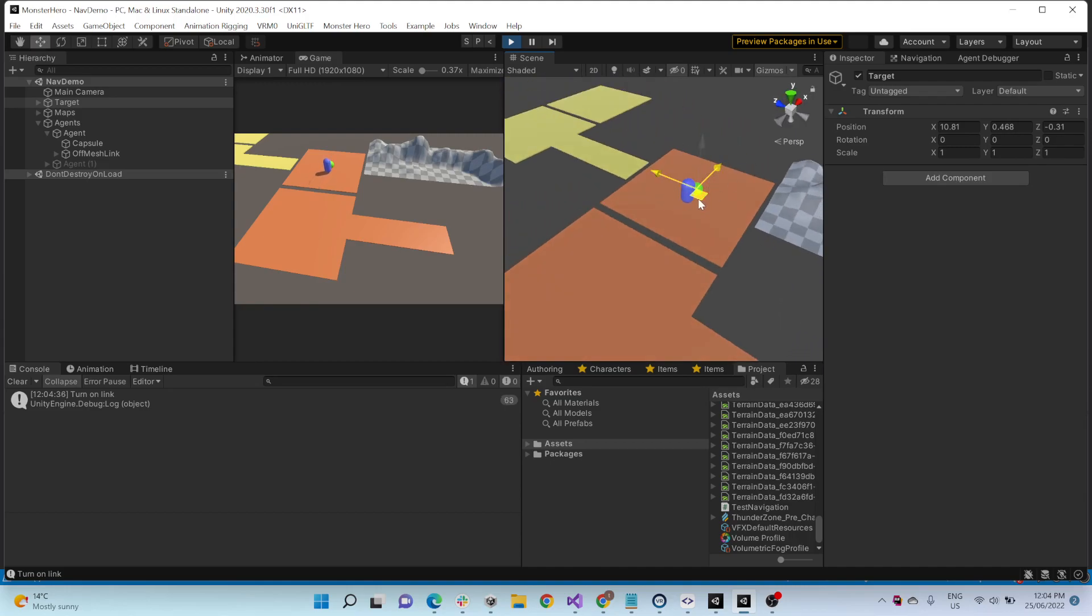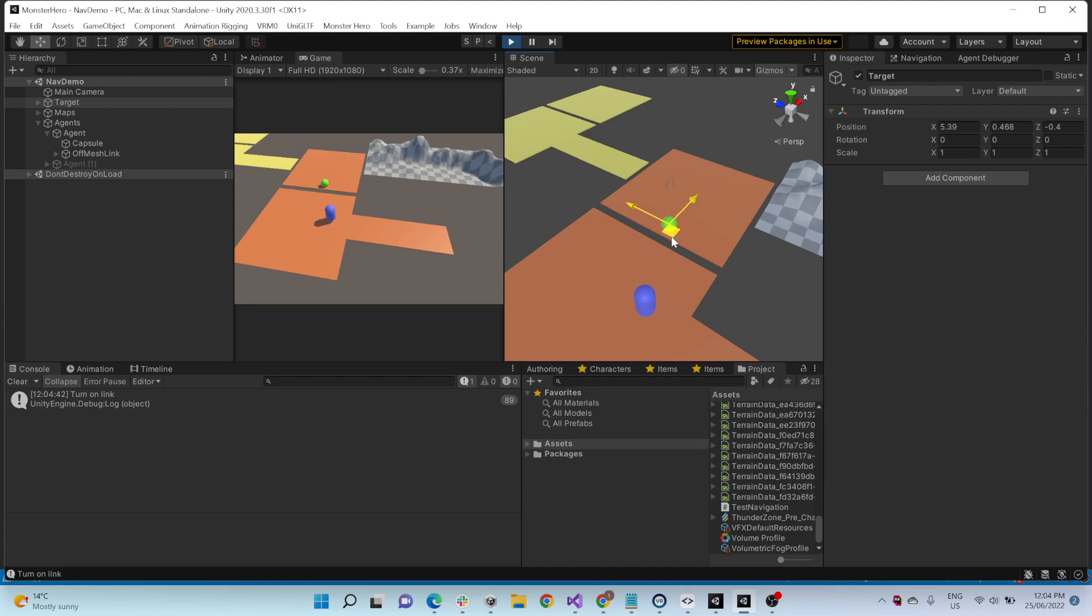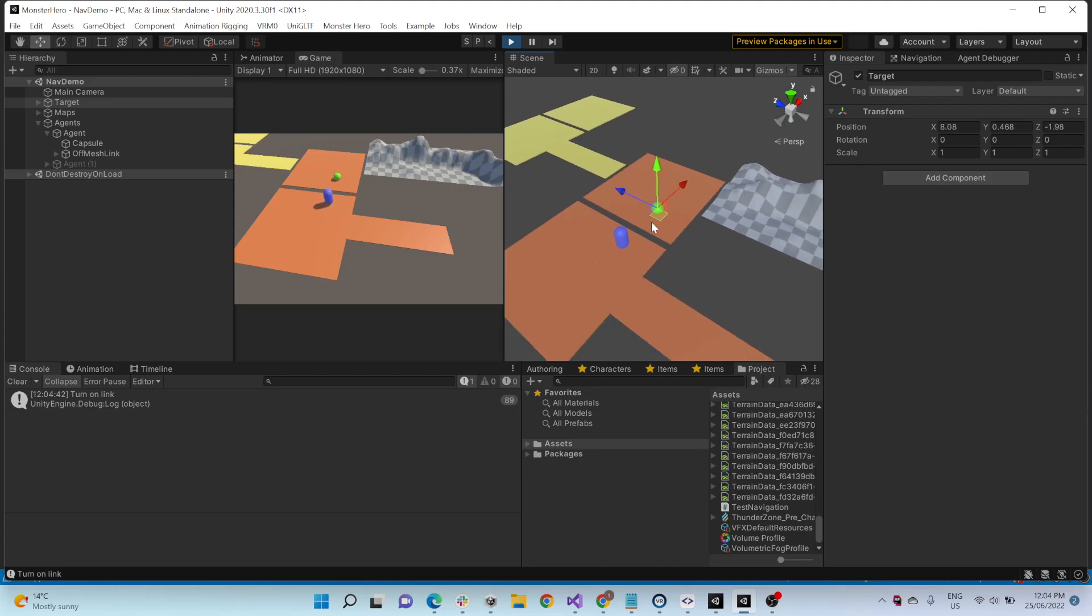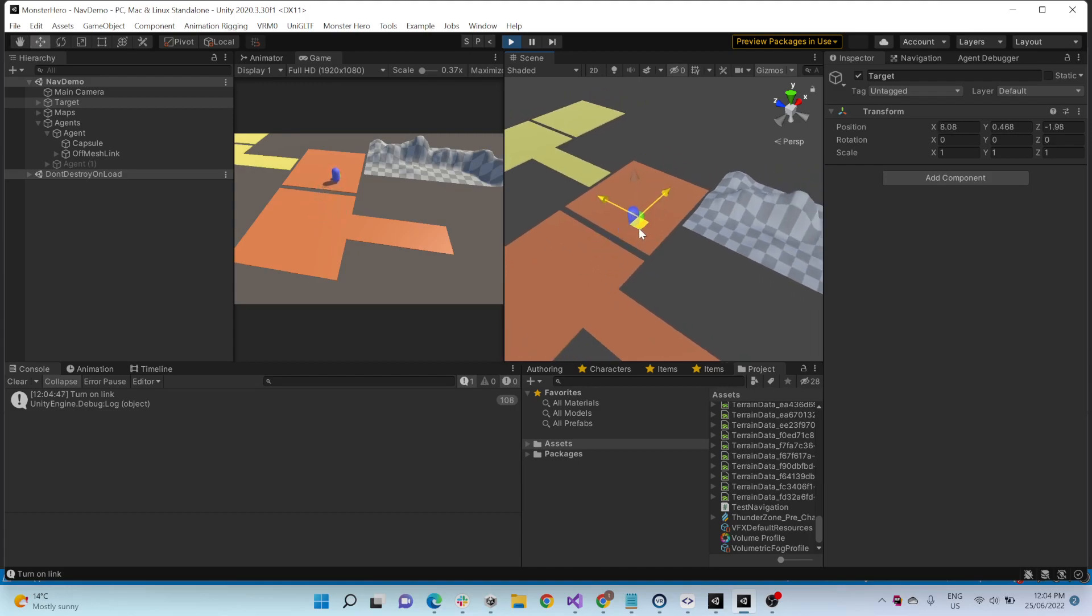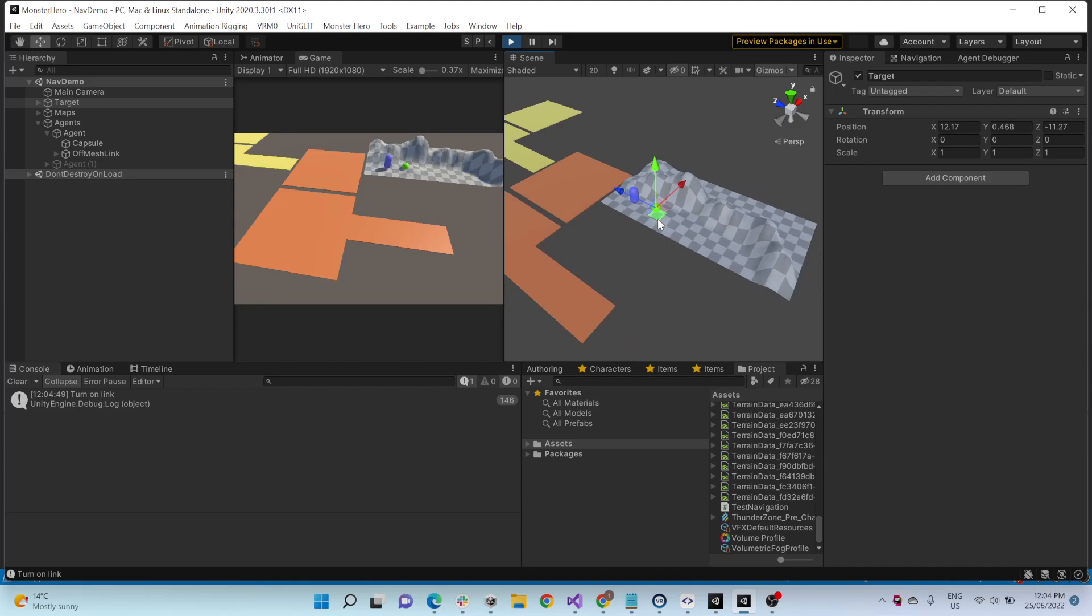So yeah, it jumps over that. It jumps over this pretty well too. I've done no animation, it's just whatever it is. So this can clamber onto that, onto a terrain. This is actually two terrains here.